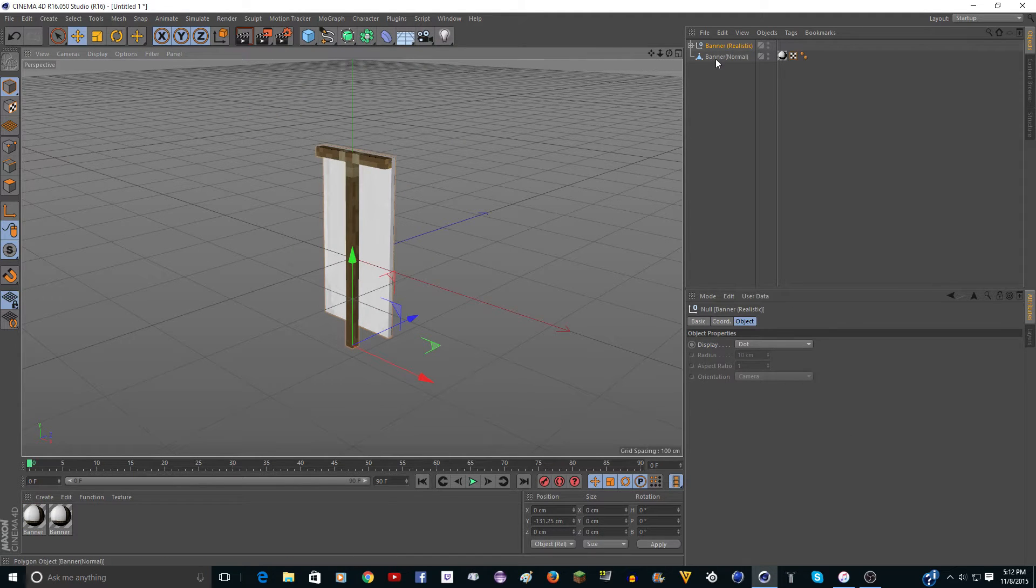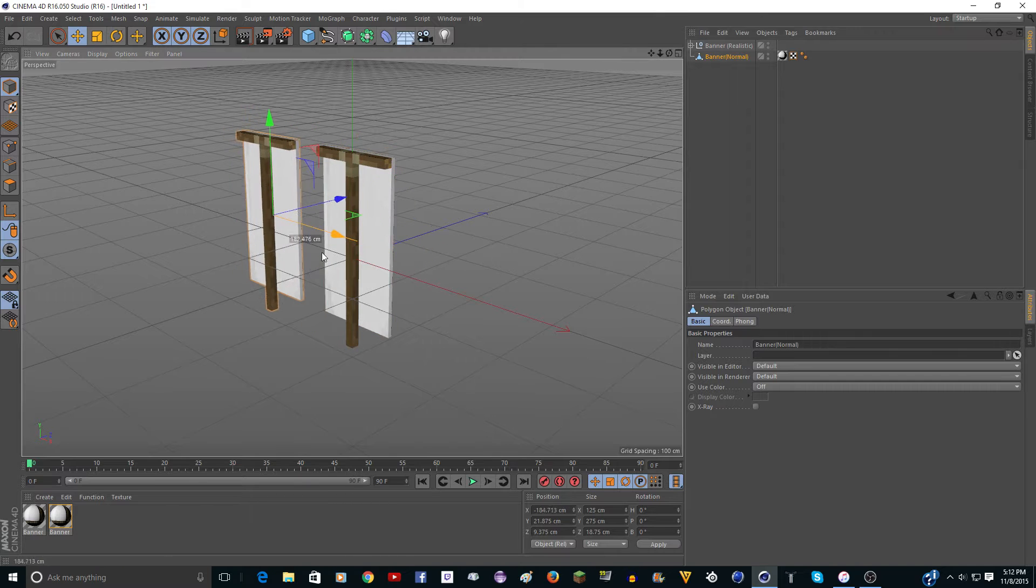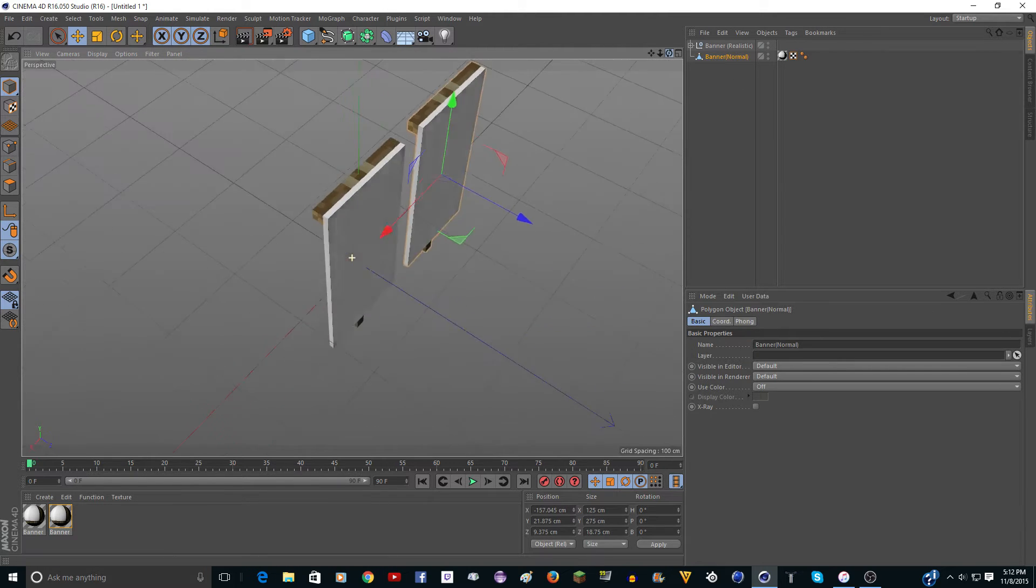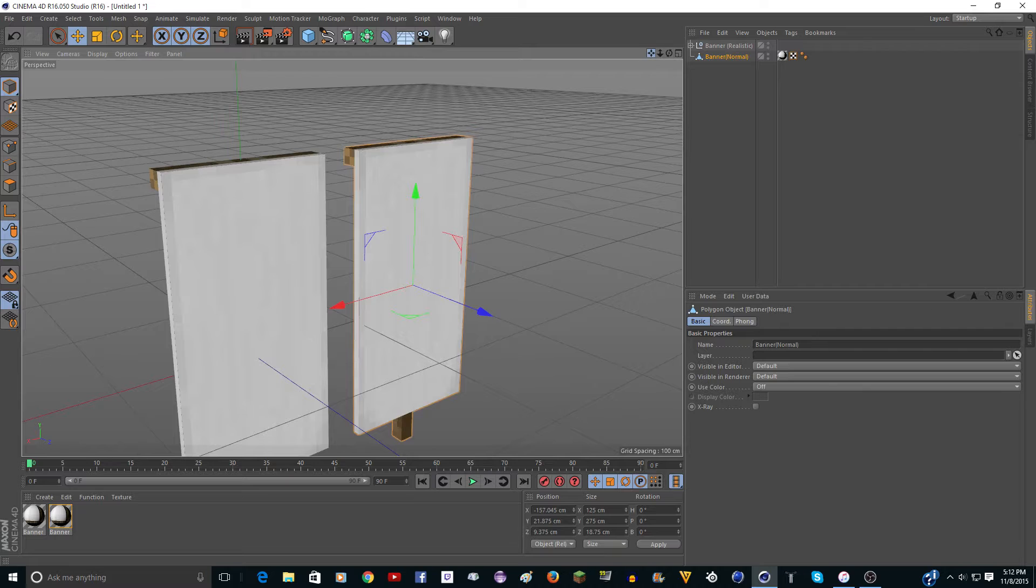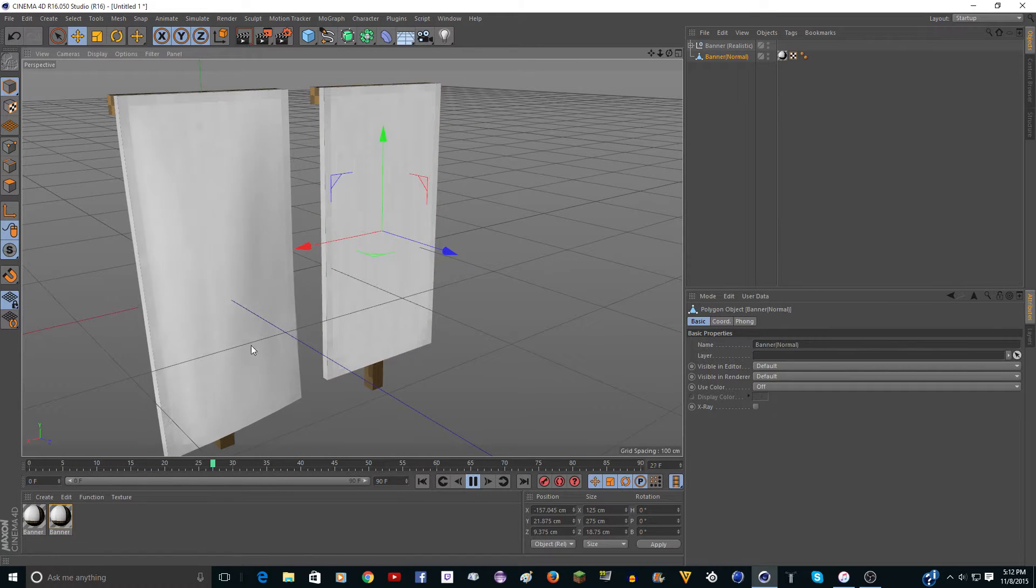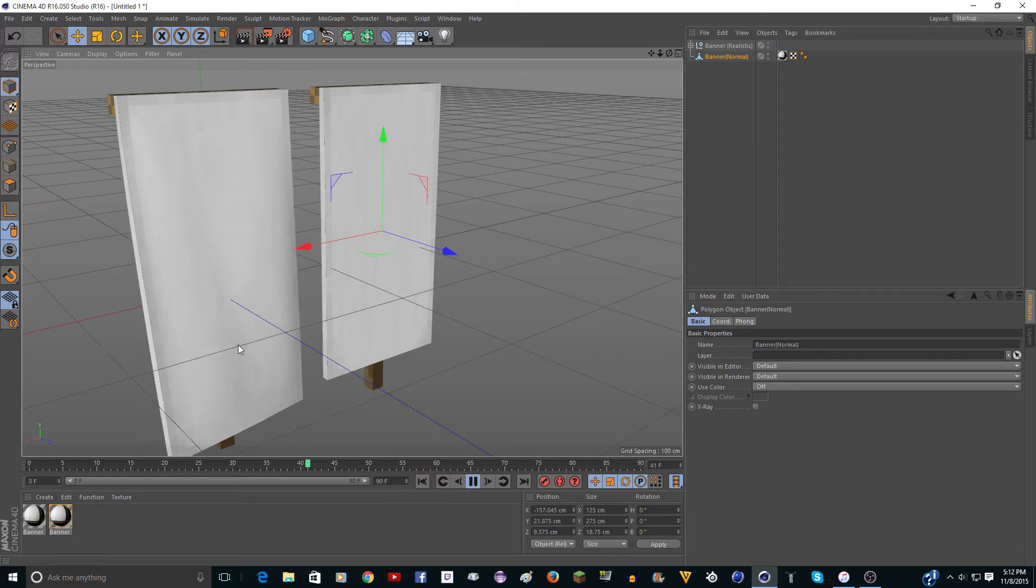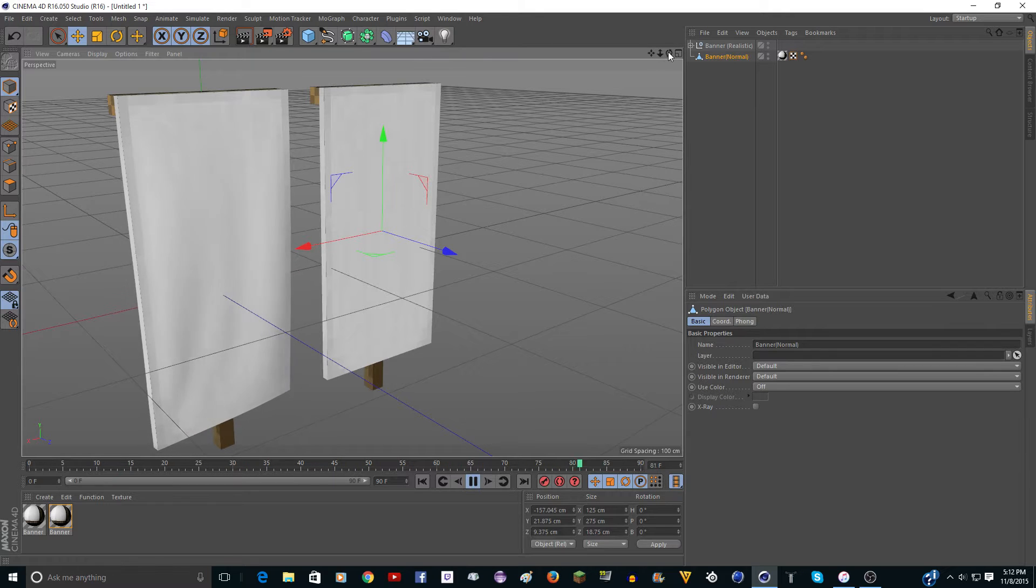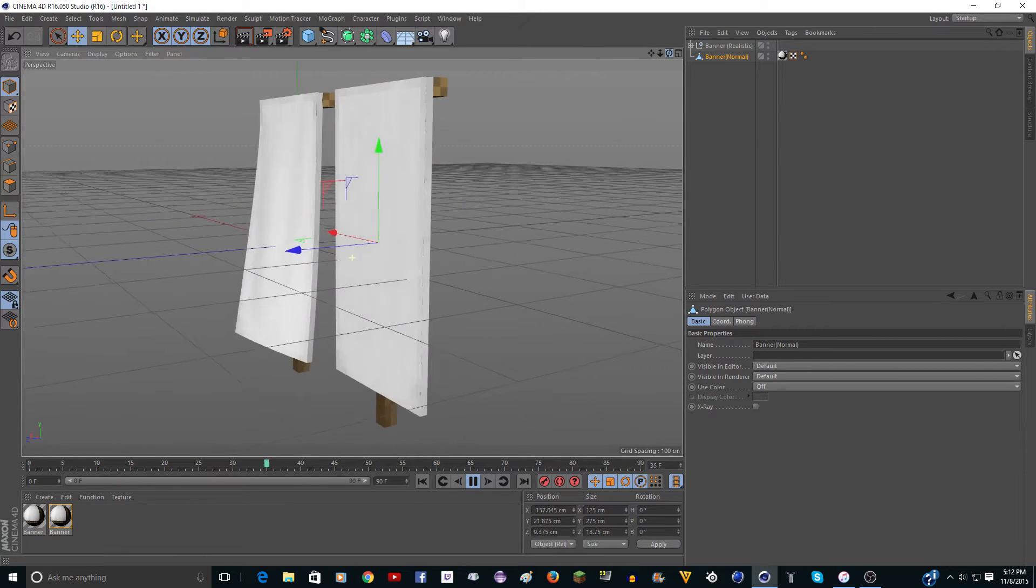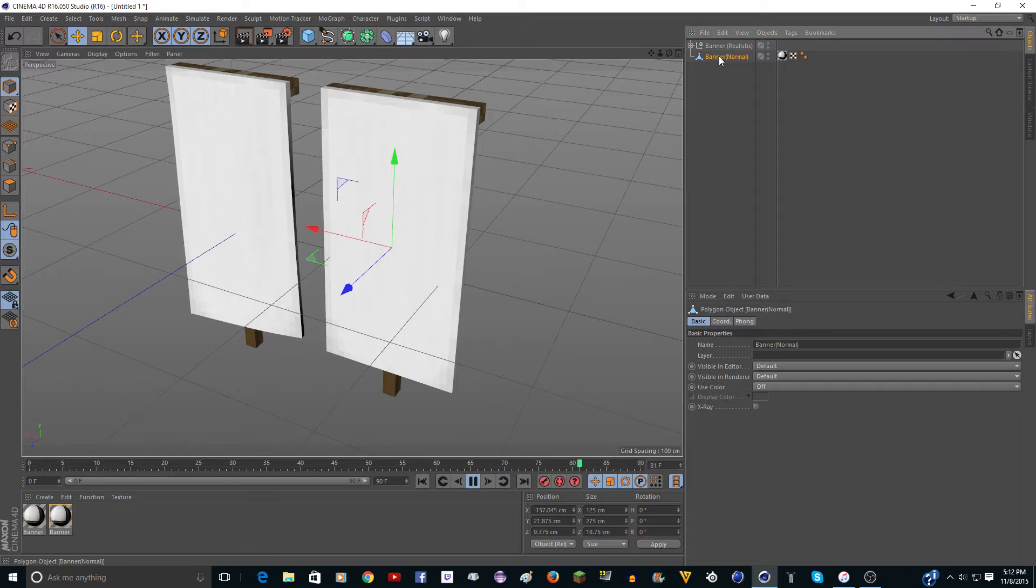And let's just take the normal one and just move it over here. So the normal one is normal. So if I click play here, you'll see that this one kind of, it looks like a banner, you know, it moves in the wind and stuff. It's a cloth object. And then this one just sits here.